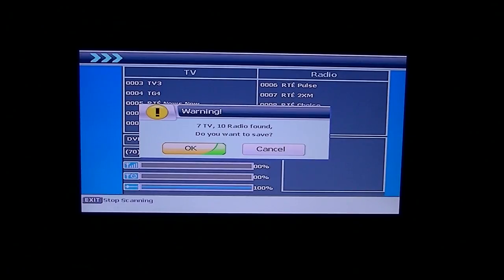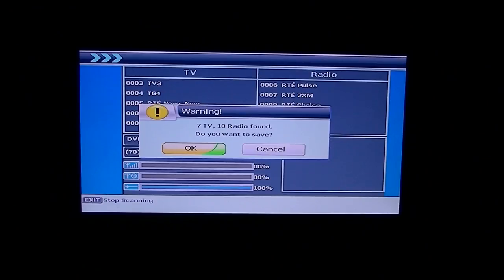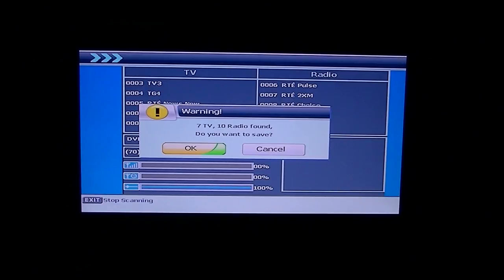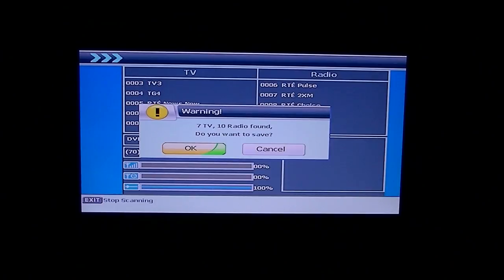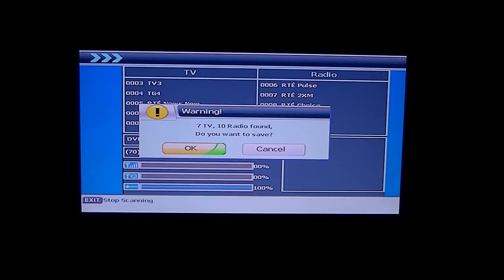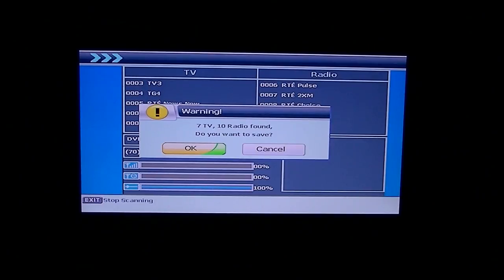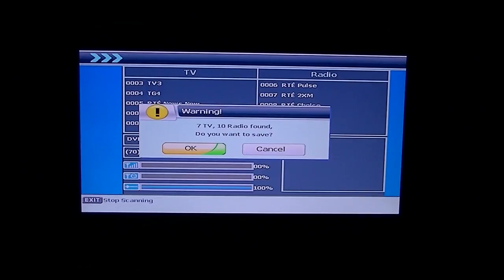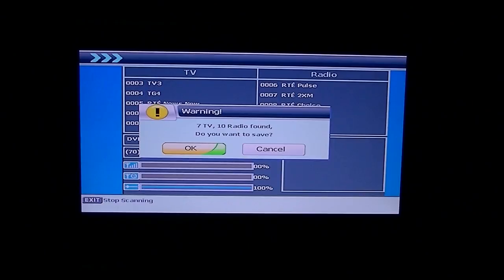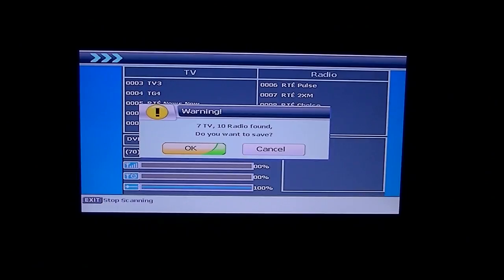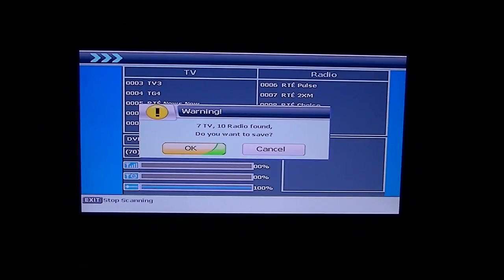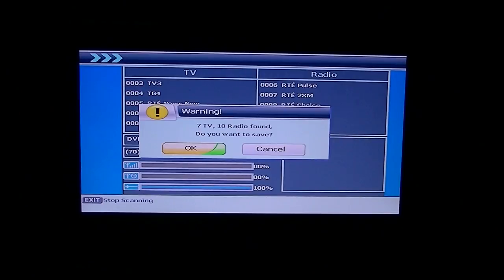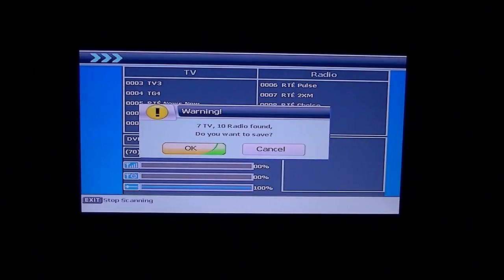OK, so RTE junior only broadcasts during the daytime and RTE one plus one broadcasts in the evening time. Now, the vast majority of combo receivers that we've ever tested only pull in seven at a time. So it'll only really pull in one or the other of RTE one plus one or RTE junior, depending on which one is actually active at the time. Now, I'm scanning in the evening, so it's going to obviously pull in RTE one plus one and I can't find RTE junior because it's not transmitting.